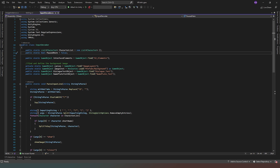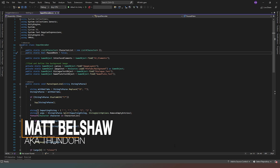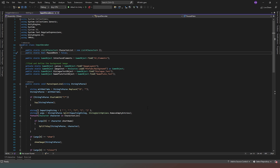Hello and welcome back to another exciting episode of our Unity VN series. In this video we are going to start implementing labels. For those of you who don't know, labels are a method in Ren'Py of flagging an area of code as a specific label, which you can then call or jump to depending on what you need.